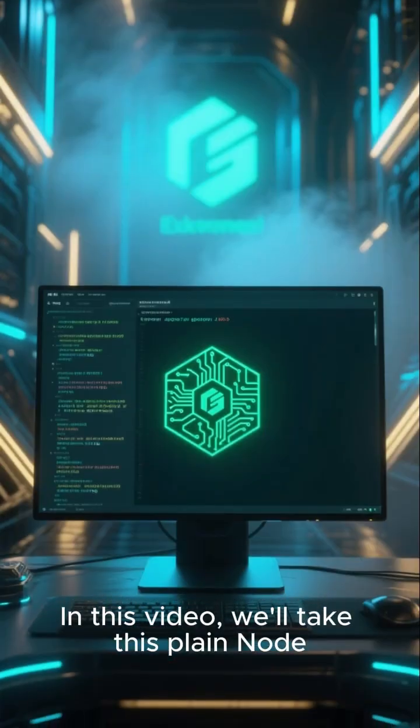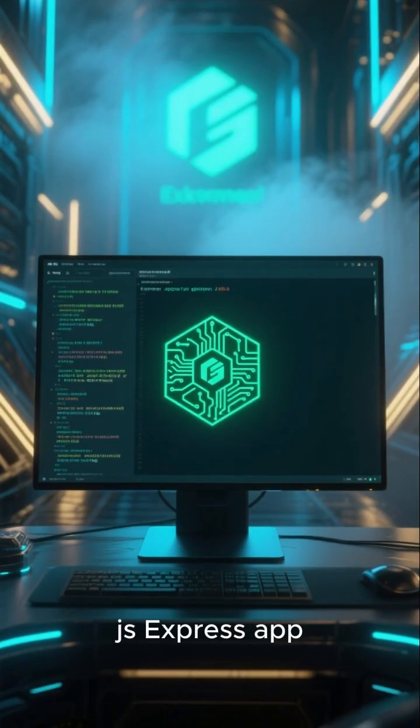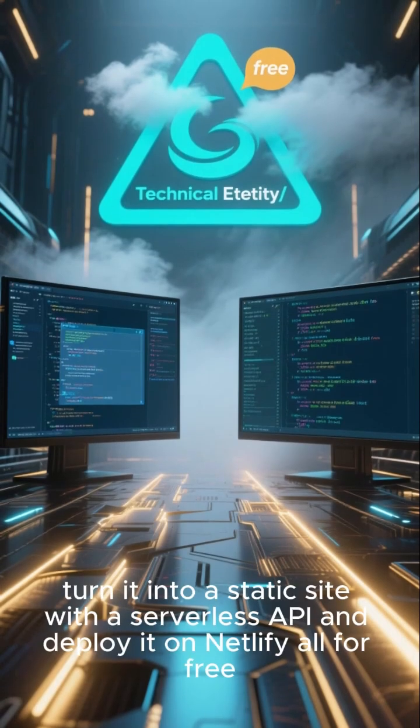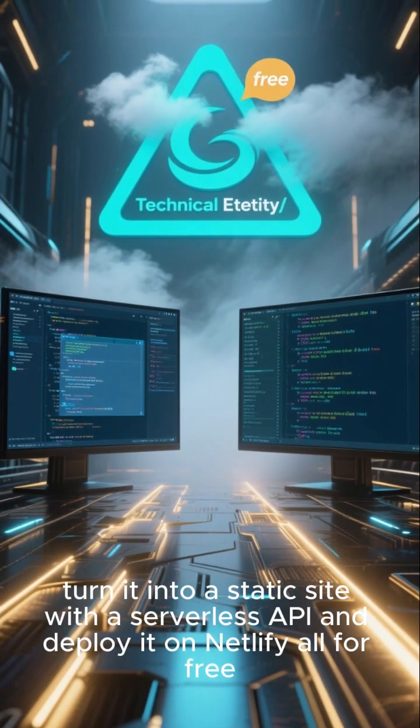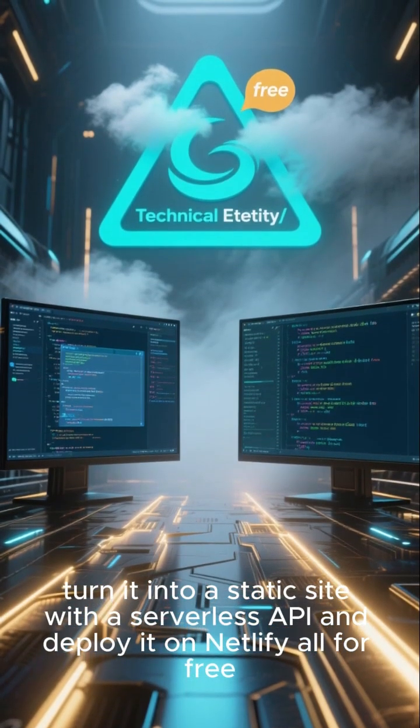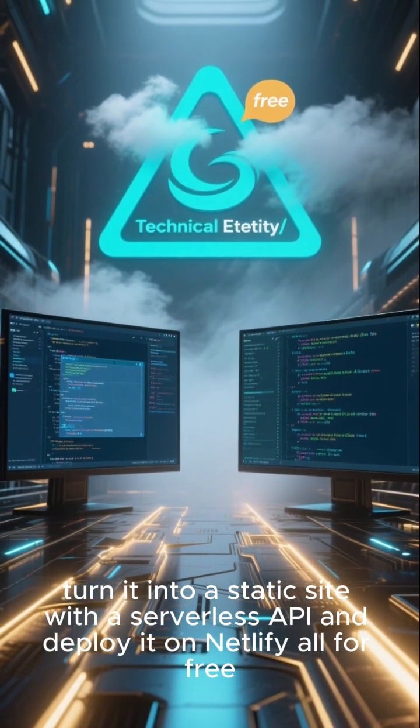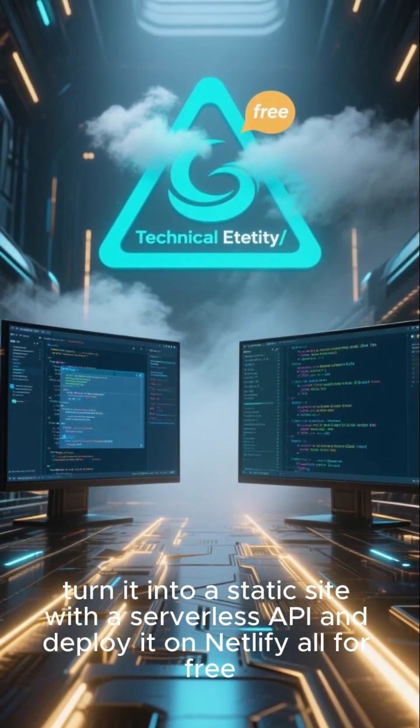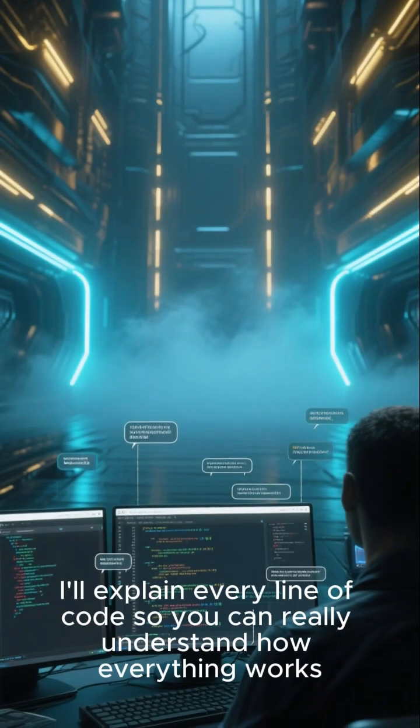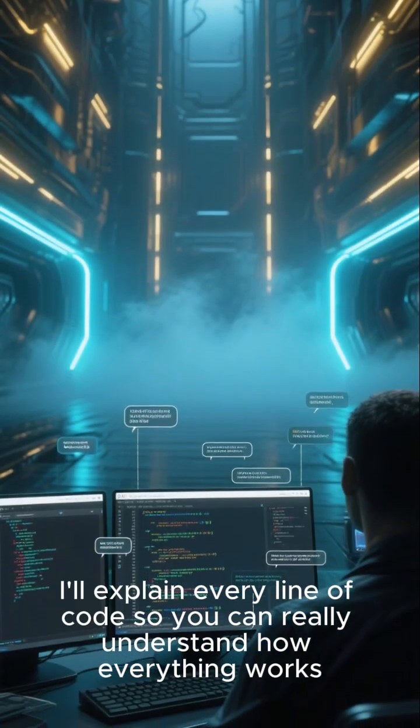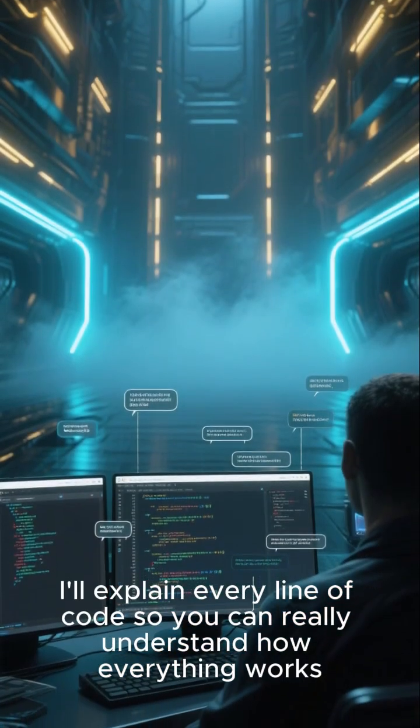In this video, we'll take this plain Node.js Express app, turn it into a static site with a serverless API, and deploy it on Netlify, all for free. Along the way, I'll explain every line of code so you can really understand how everything works.